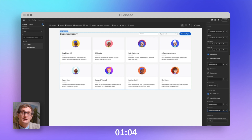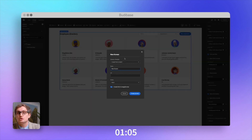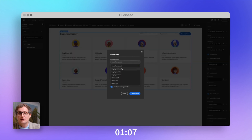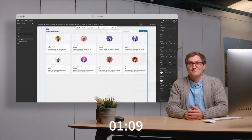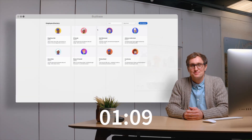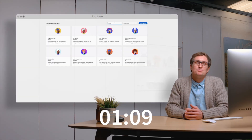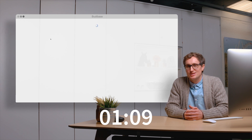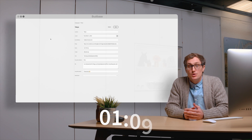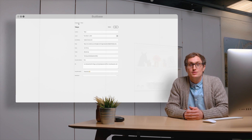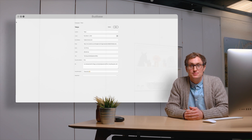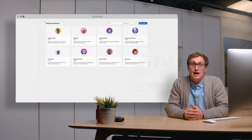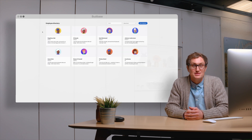Because Budibase's data and design sections are related, adding auto-generated screens is simple — and that's us finished. Fast, right? We've managed to build this beautiful, responsive, secure business application in minutes. We can view our cards, filter them, view and update employee data, and add new employees.